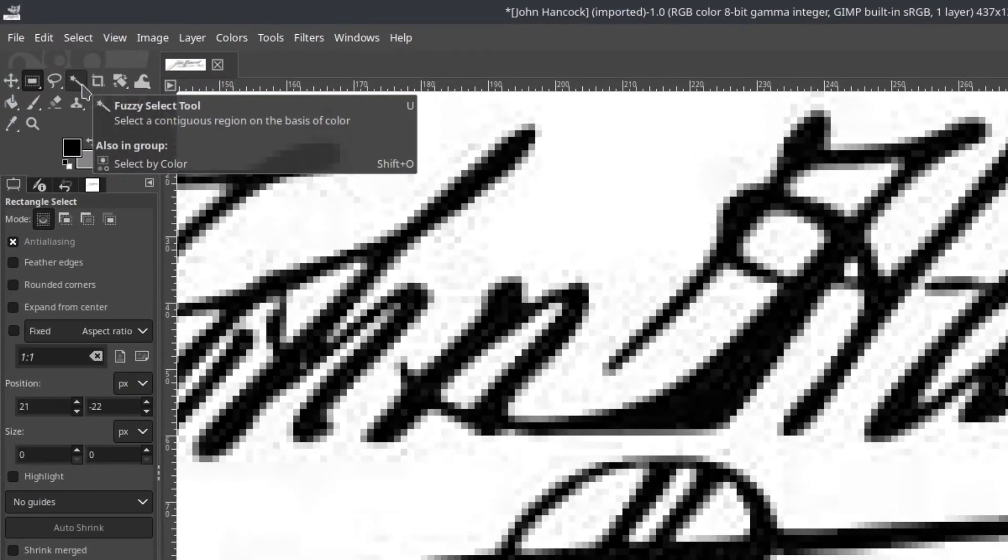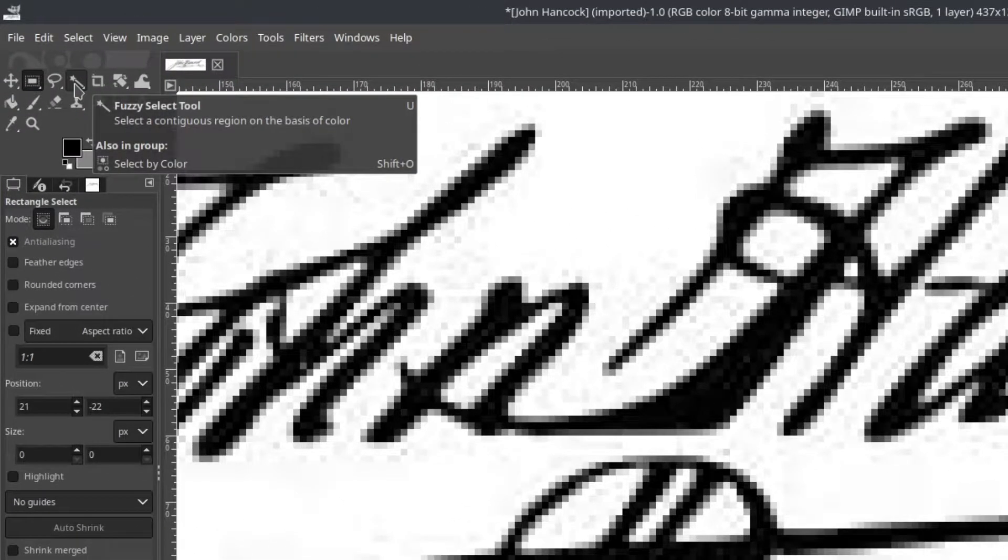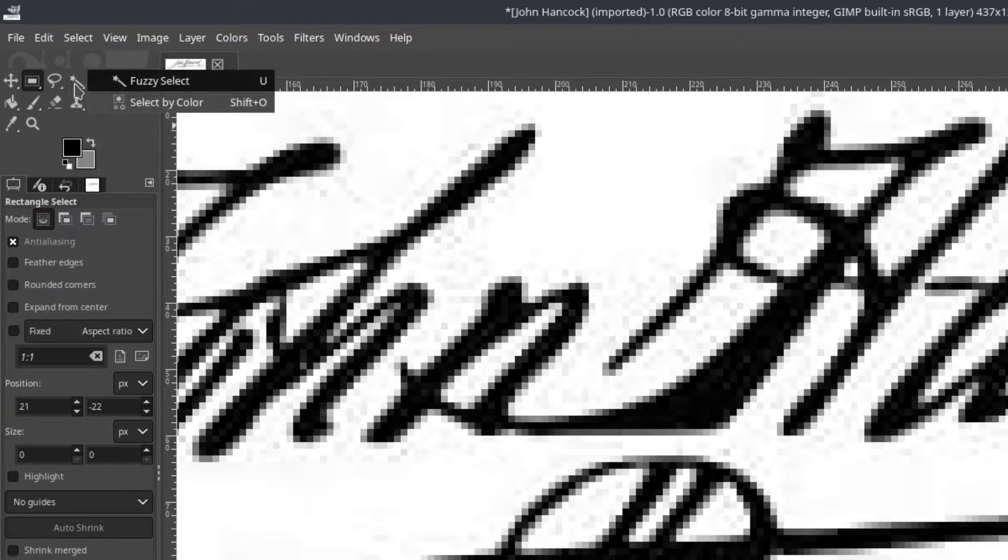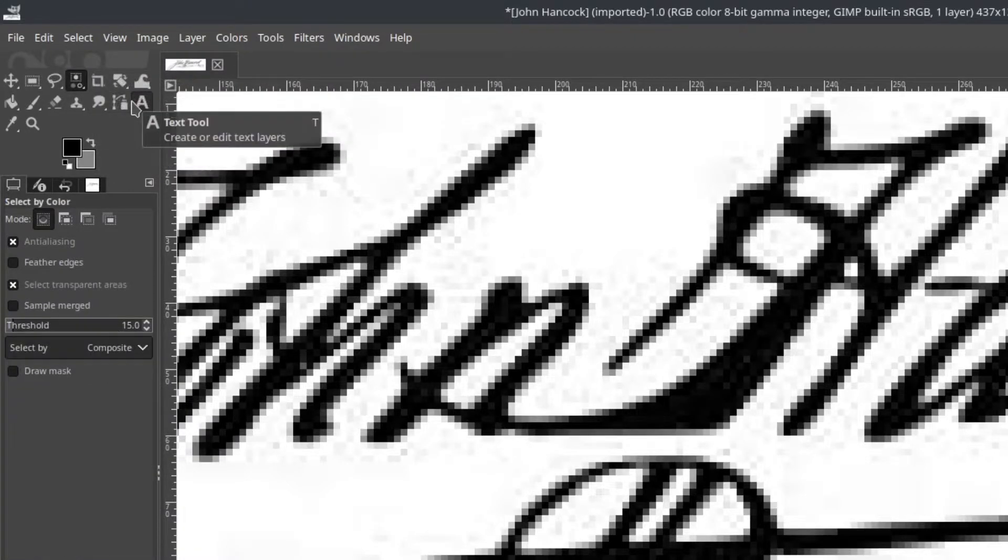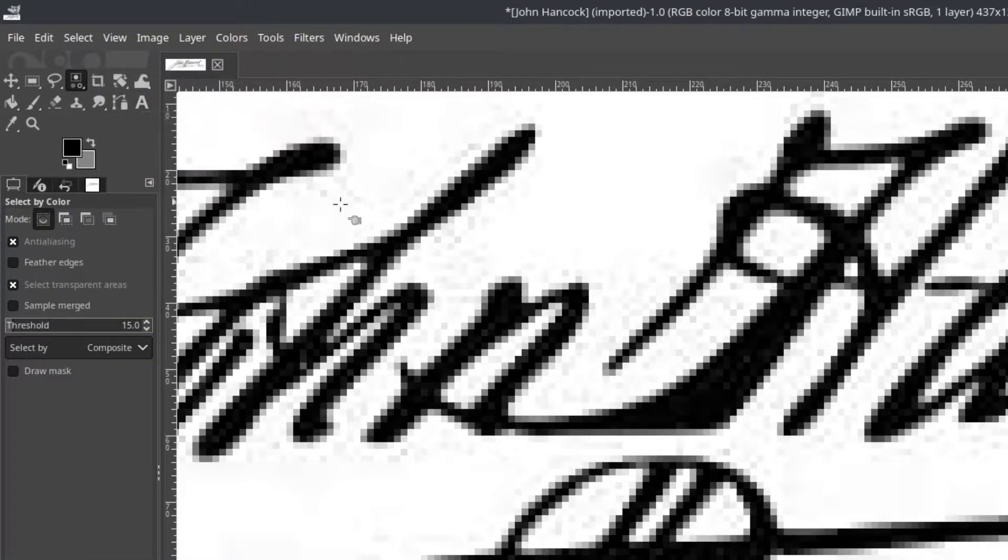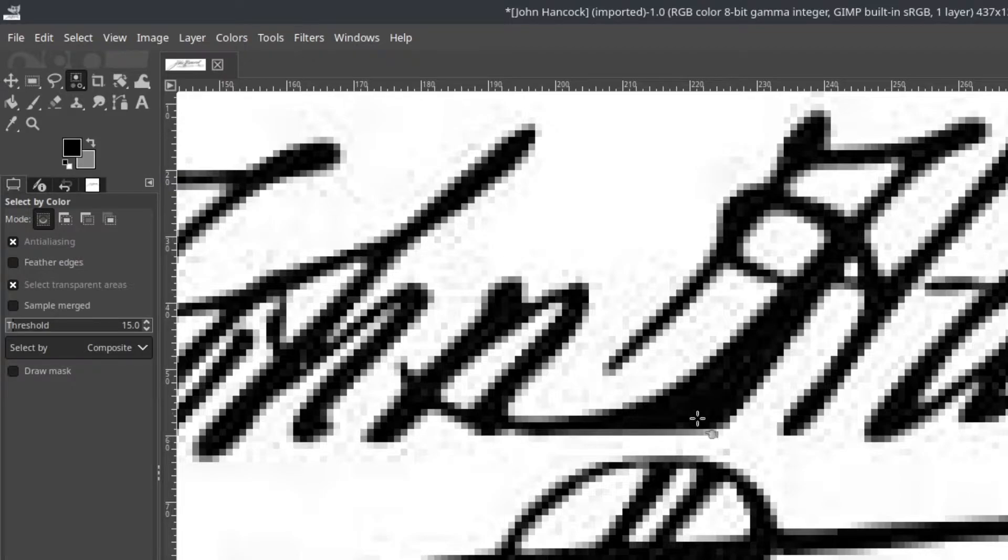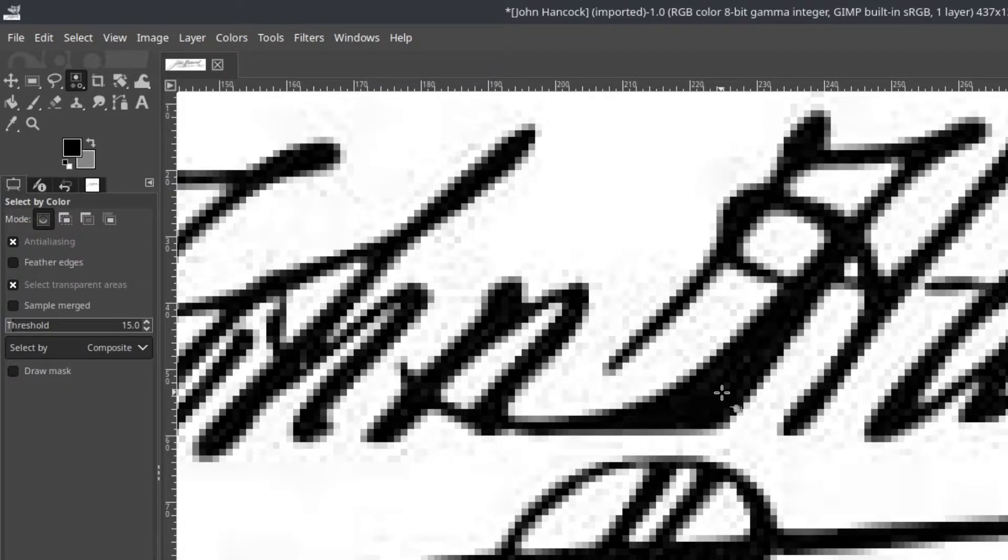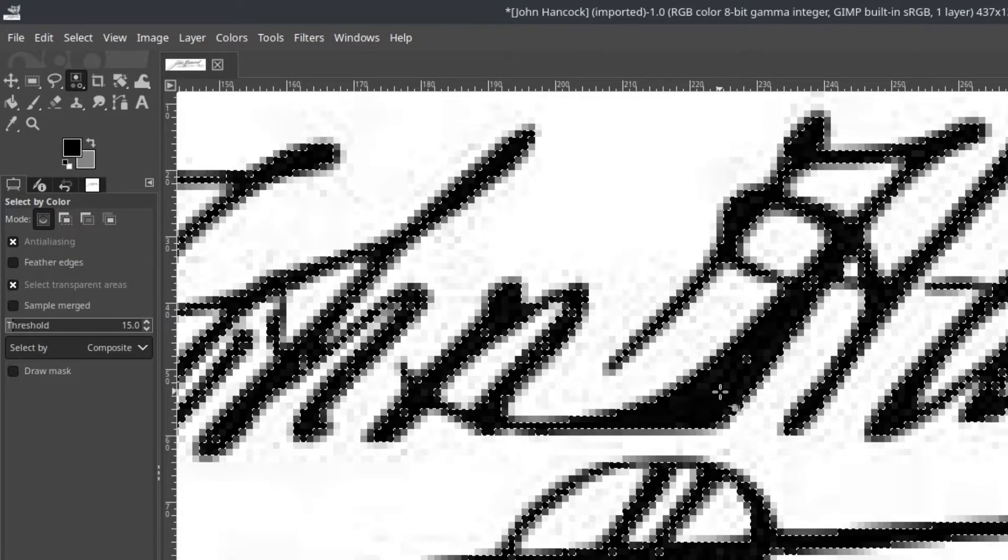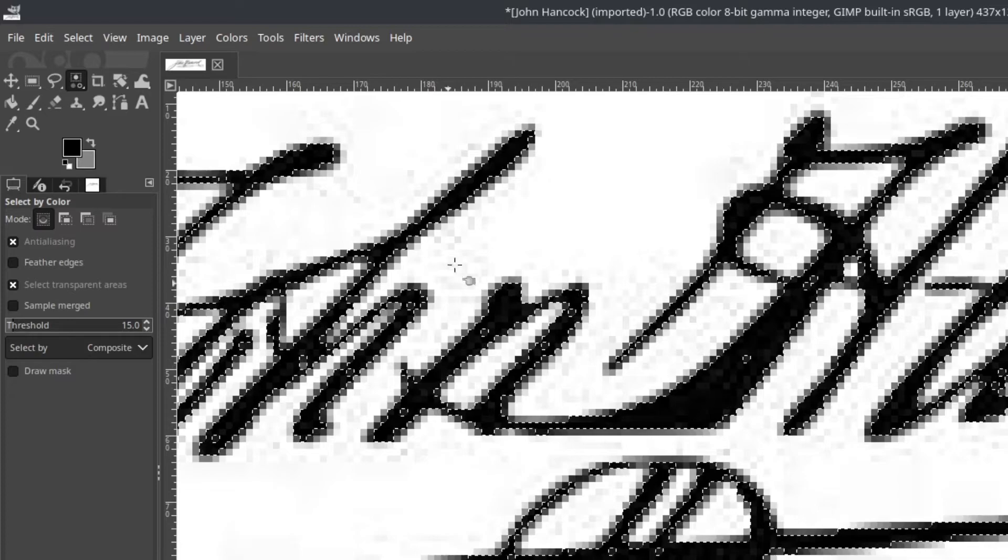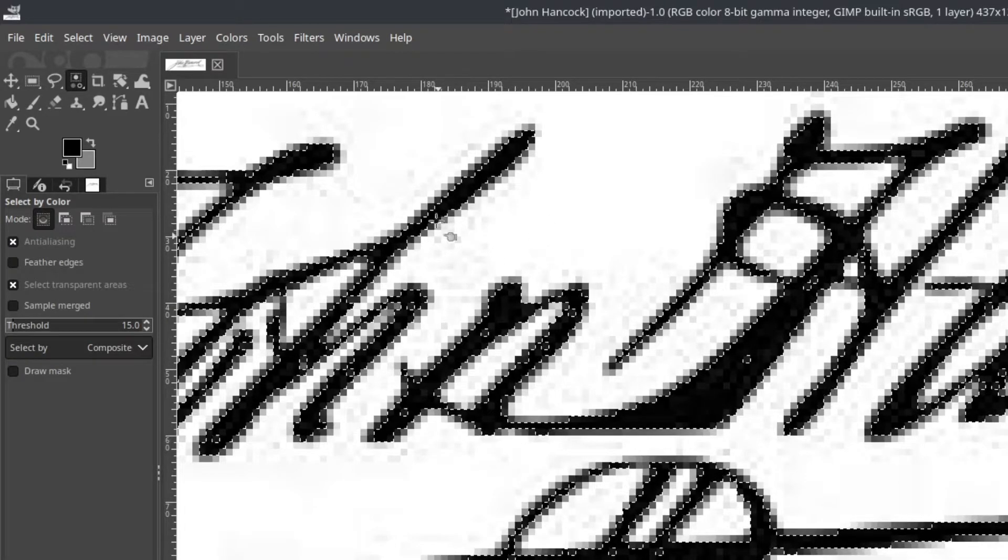And then I'm going to use not the fuzzy select tool, but the select by color tool. The advantage of this is everywhere where you have solid black, if you select that, it'll select it all the way across the image file. So I'm going to go ahead and click my first one and it's going to get a bunch, but you can see it didn't get everything. It's missing some kind of edges there.